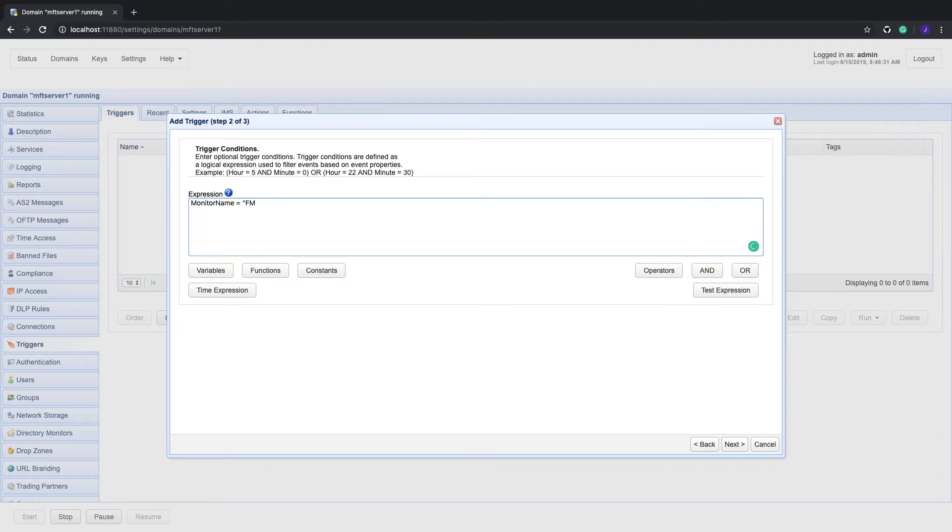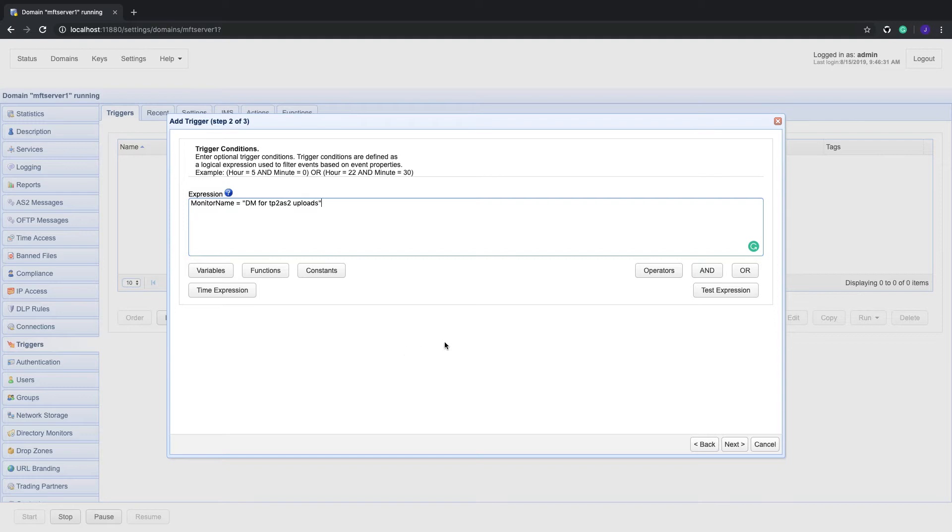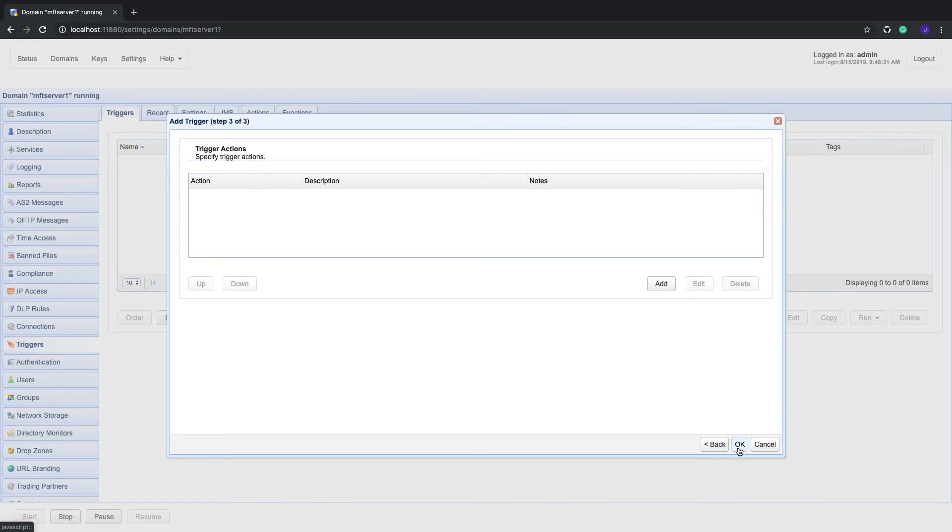Monitor name is just one of the many variables you can use in this context. To know which variables are available for a particular trigger, just click the variables button found near the bottom left of the screen. Click next to proceed.